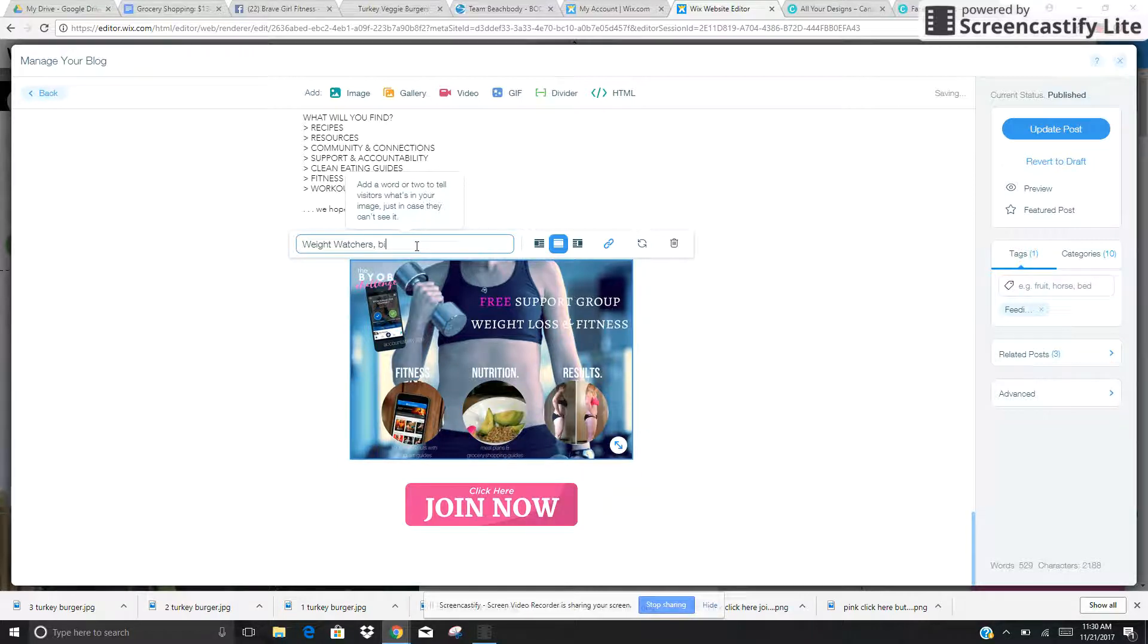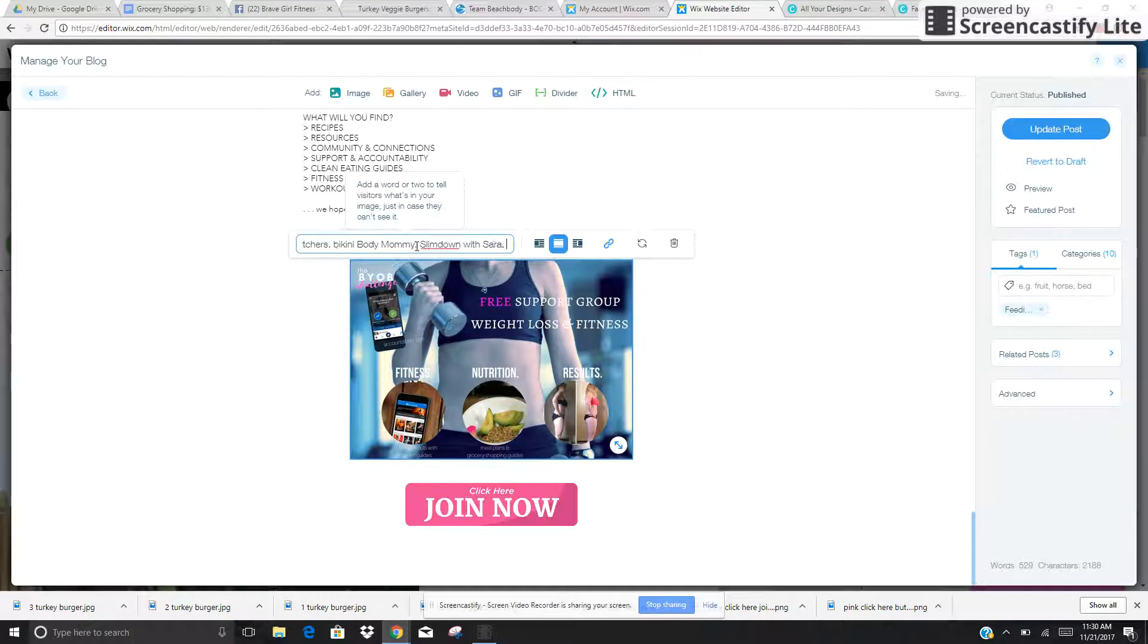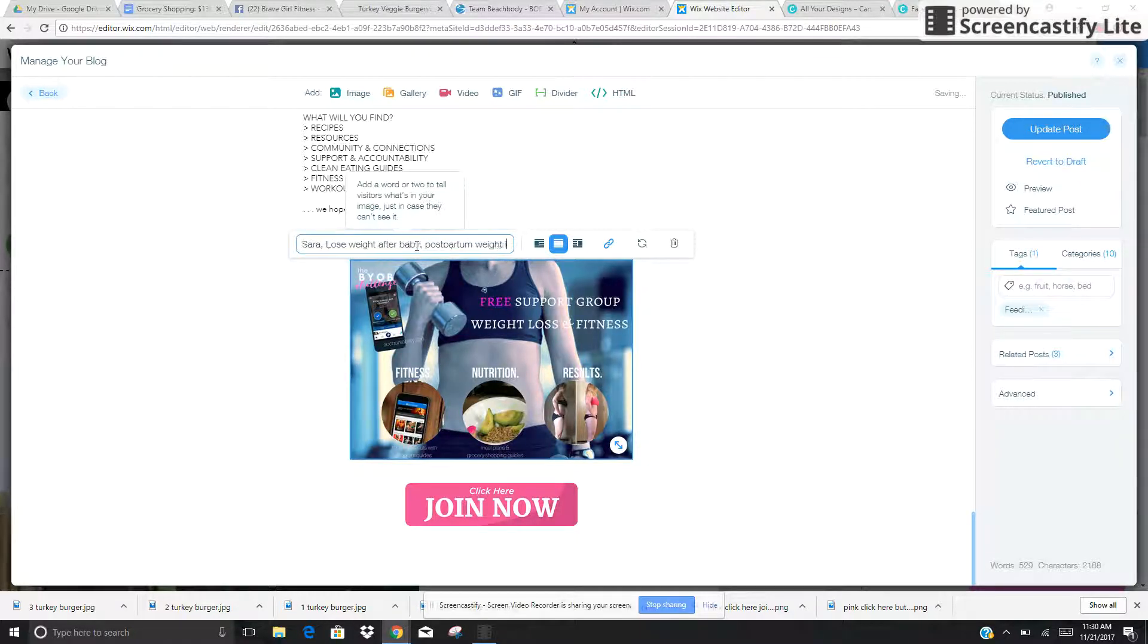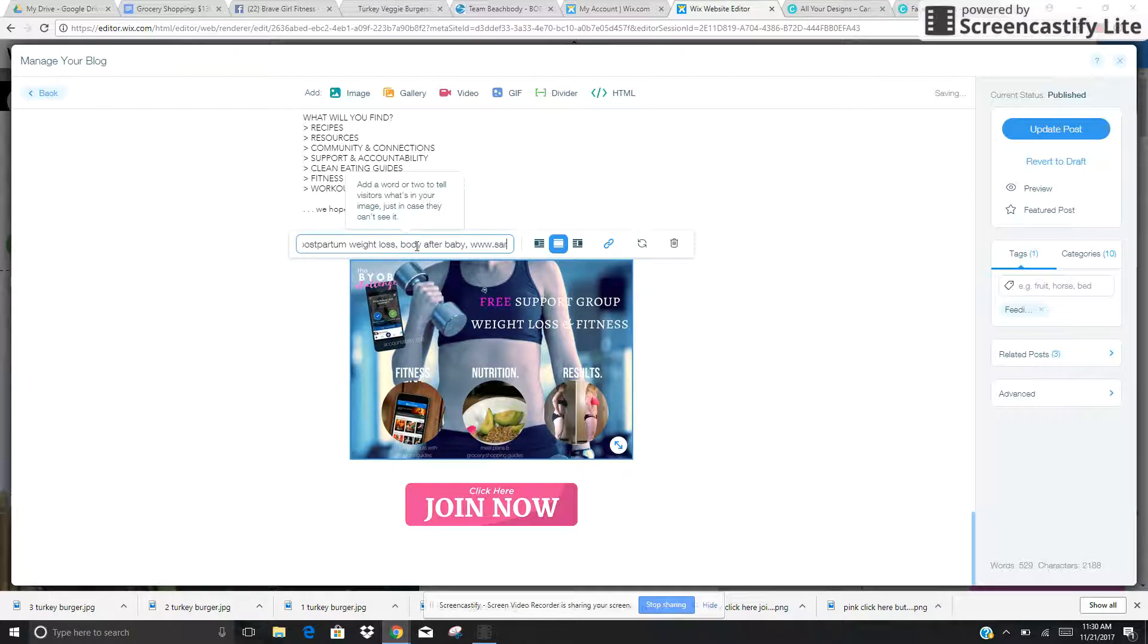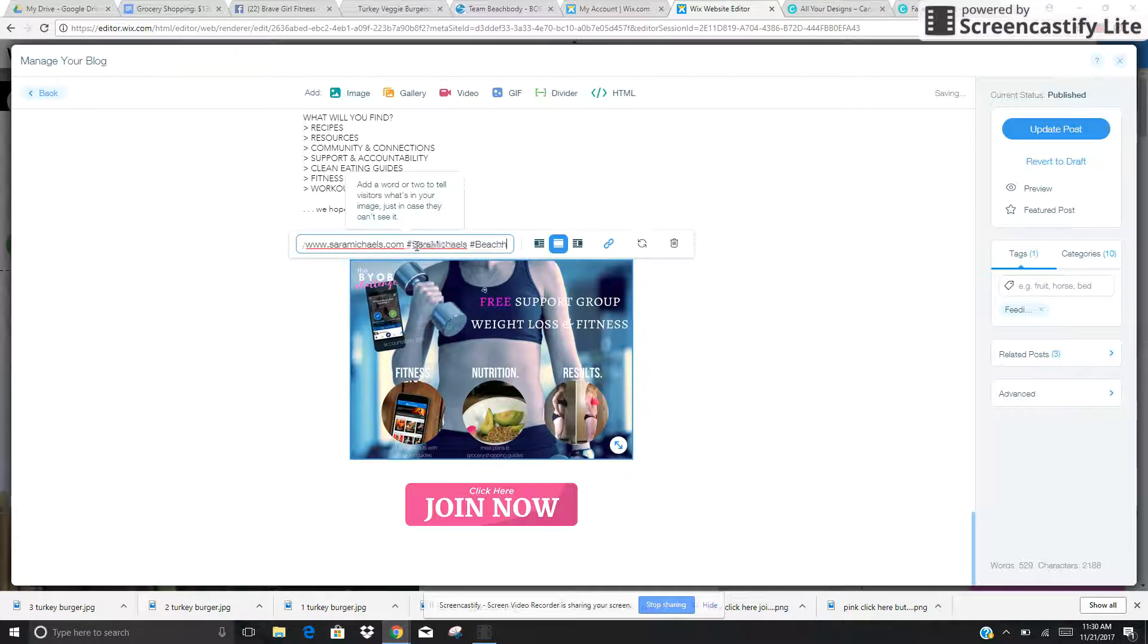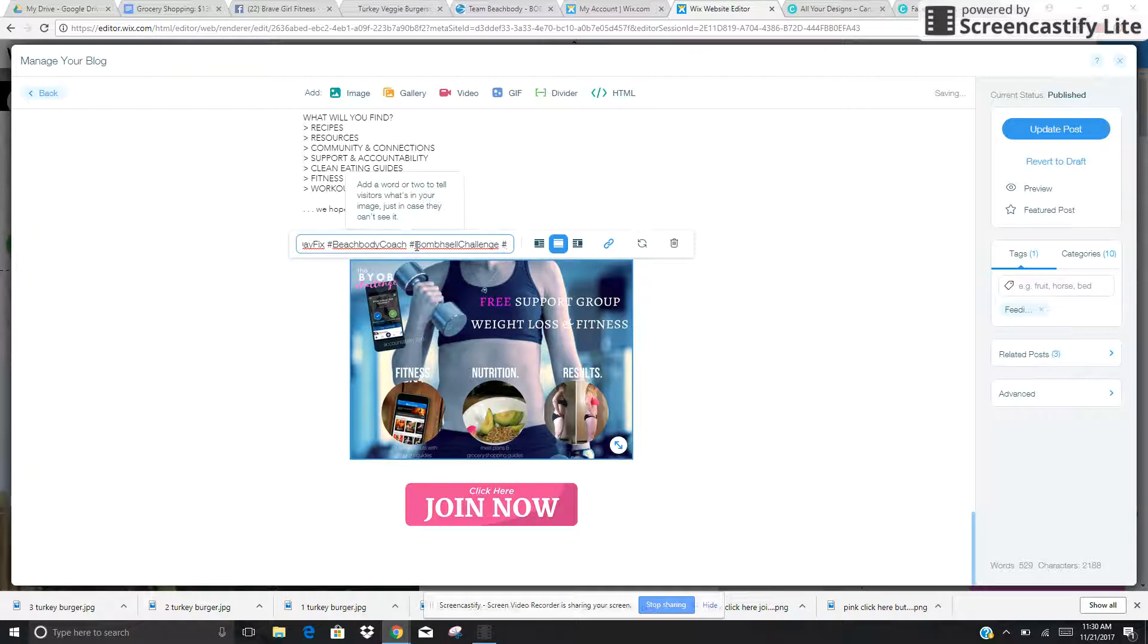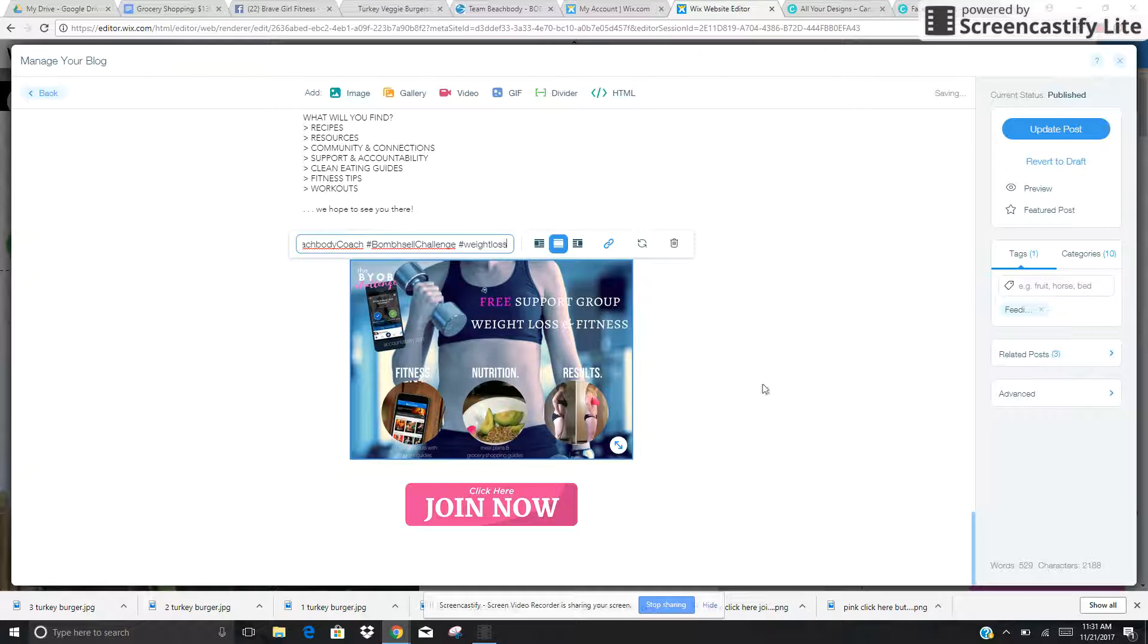So Weight Watchers, Bikini Body, Mommy, Slim Down with Sarah, Losing Weight, Lose Weight After Baby. Leah, that's my toddler in the background. So I'm going to click Postpartum Weight Loss, Body After Baby, and I'm going to put my blog link in here, sarahmichaels.com, hashtag sarahmichaels, hashtag beachbodychallenge, hashtag 21dayfix, hashtag beachbodycoach, hashtag bombshellchallenge, hashtag weight loss. All right, so those are the things that I'm going to put into there.